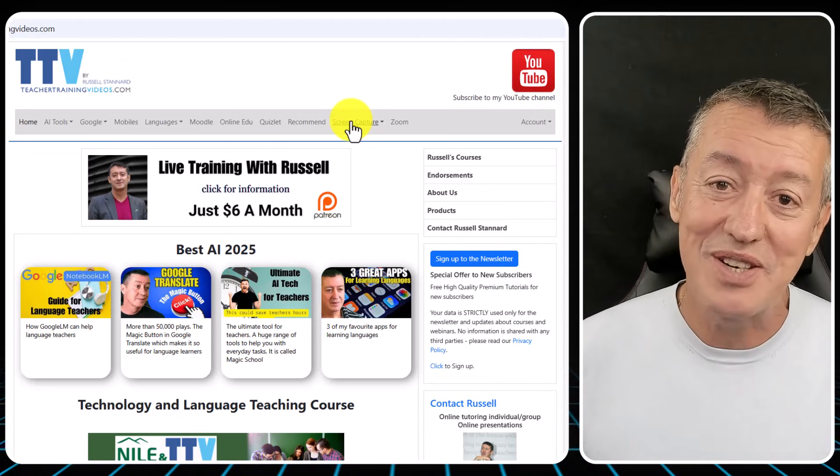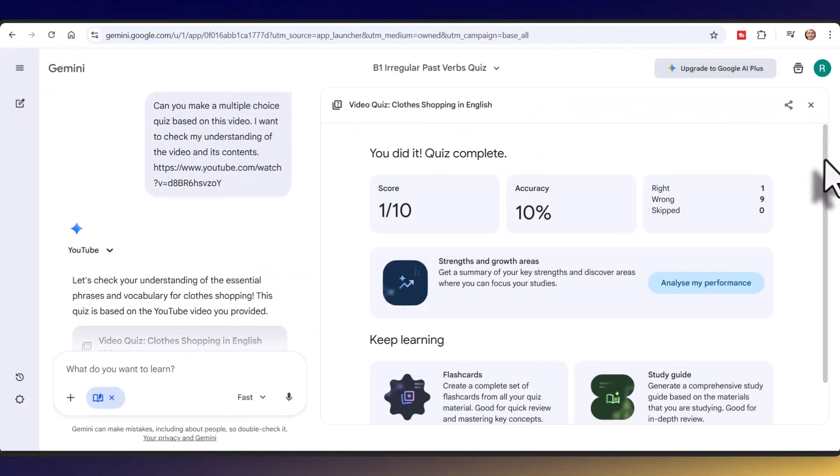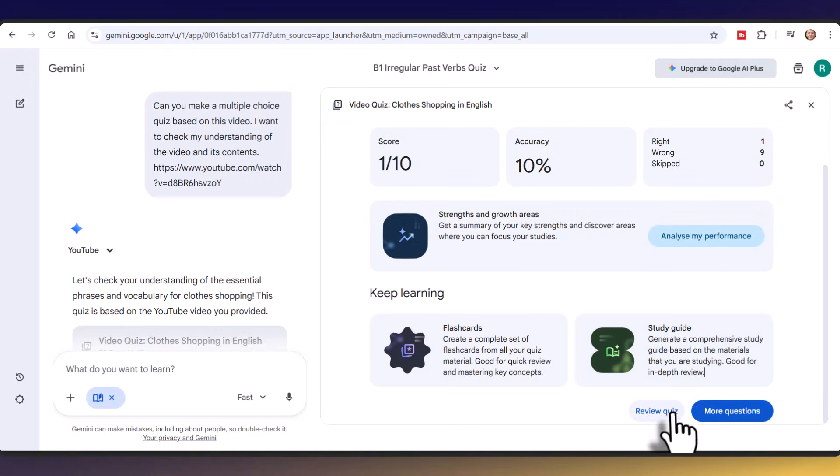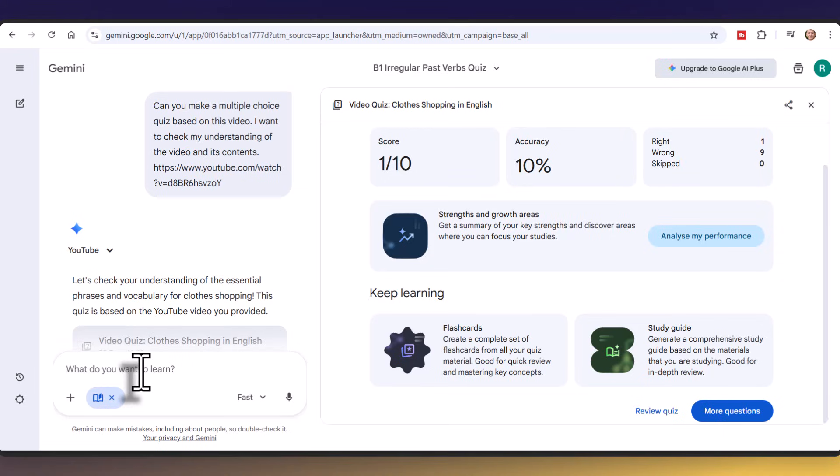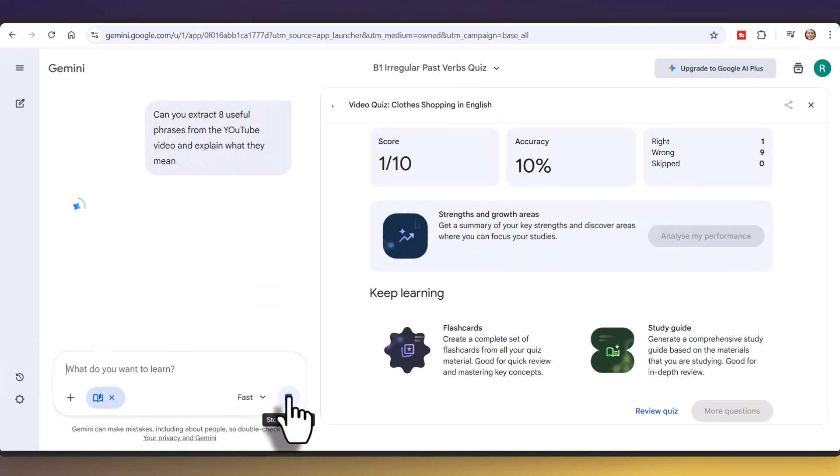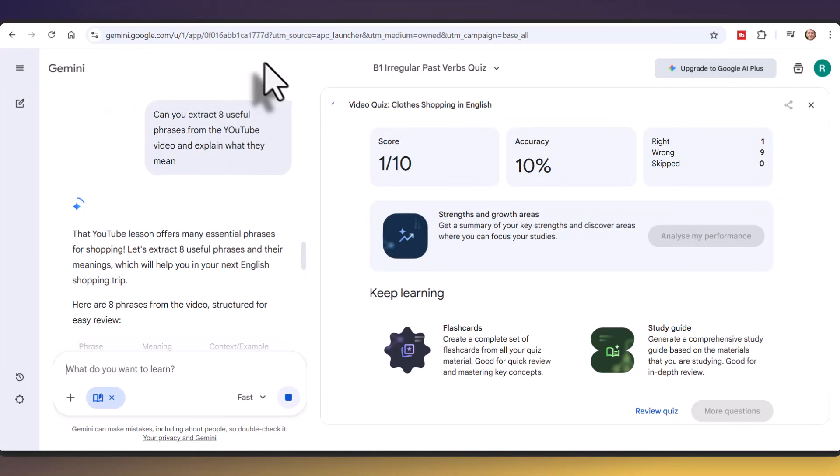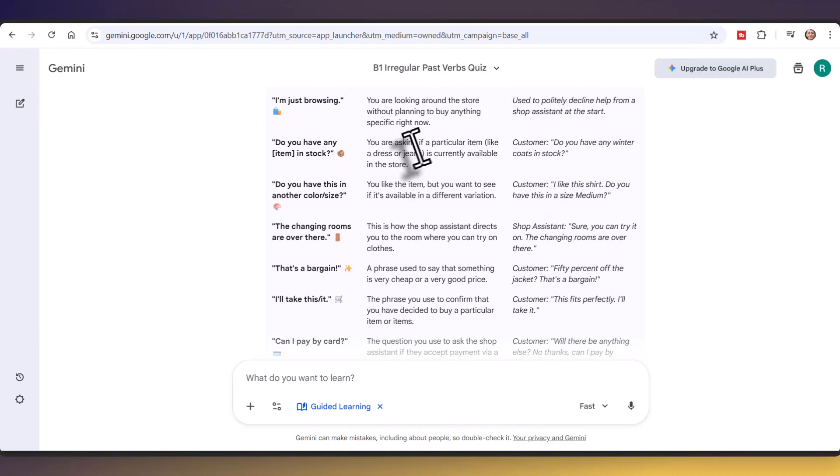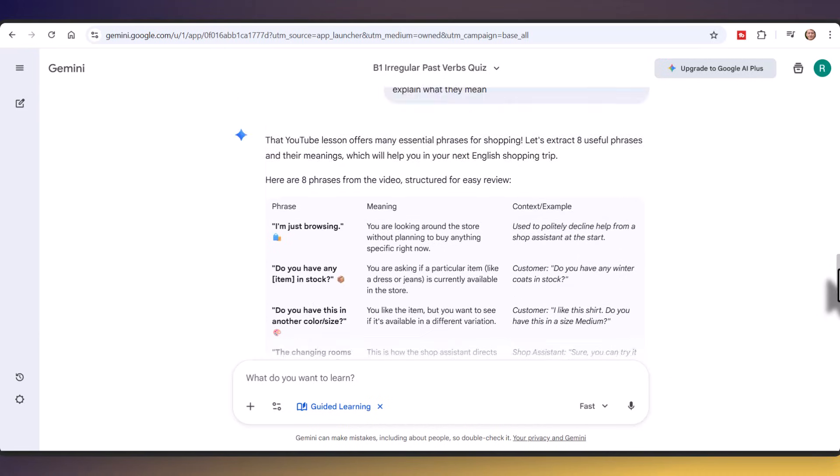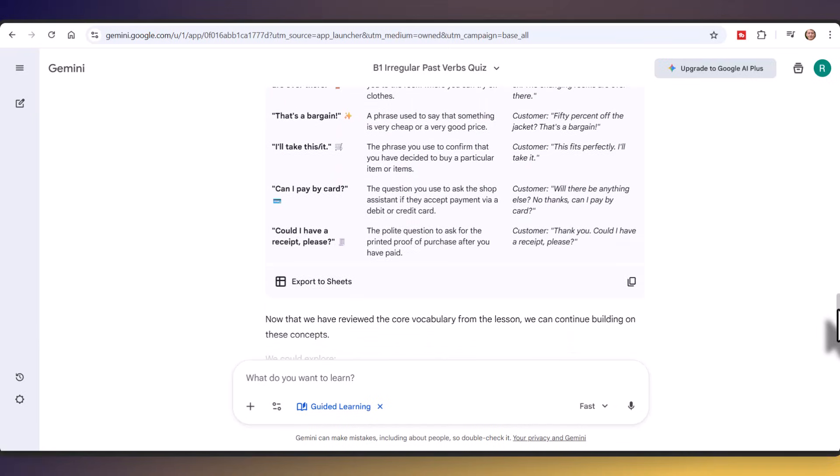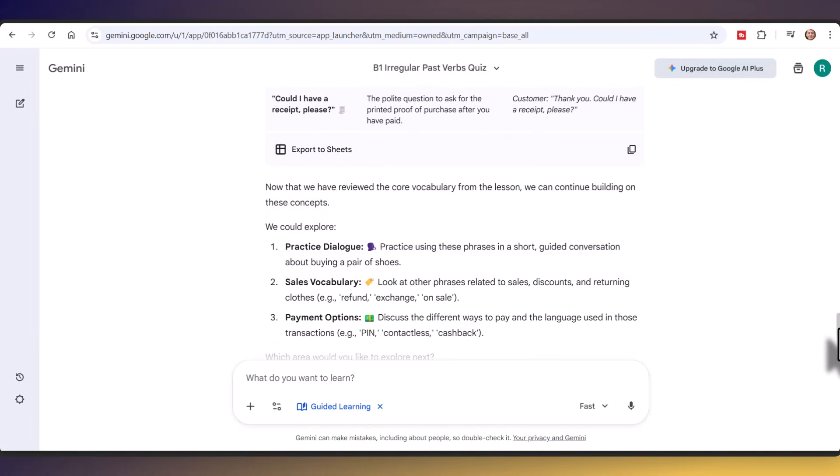Let's get back to the video. I've gone through the quiz very quickly. I only got 10% right. I've got flashcards. I can make a study guide, review the quiz or make more questions. But what I could do is come over here and extract some vocabulary from that YouTube video. I've written here, can you extract eight useful phrases from the YouTube video and explain what they mean? I'm going to click on this button here. I'm hoping it's going to extract some of the key vocabulary from the actual video.